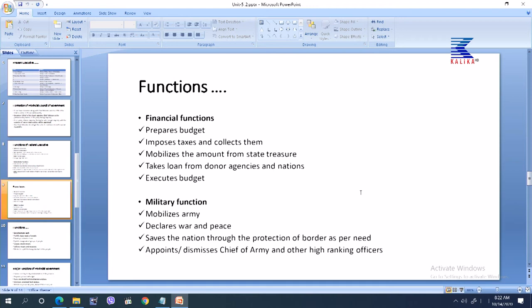The next important function is the financial function. The government prepares the budget — which is the estimated income and expenditure for the upcoming fiscal year. It imposes taxes and decides the tax rates in the nation and collects them. The government mobilizes amounts from the state treasury; the cabinet or council of ministers has the authority to use it. It also takes loans from donor agencies and donor nations, and executes and brings the budget into practice.